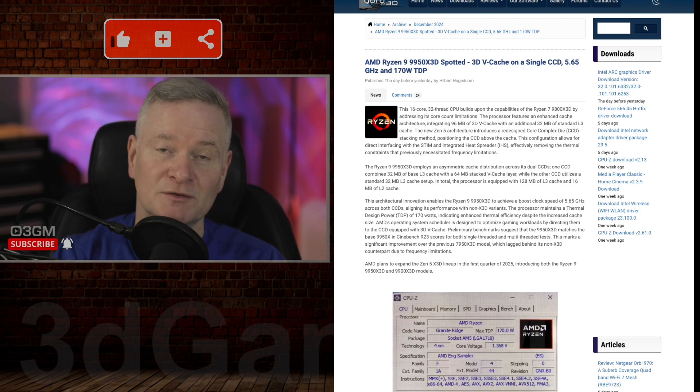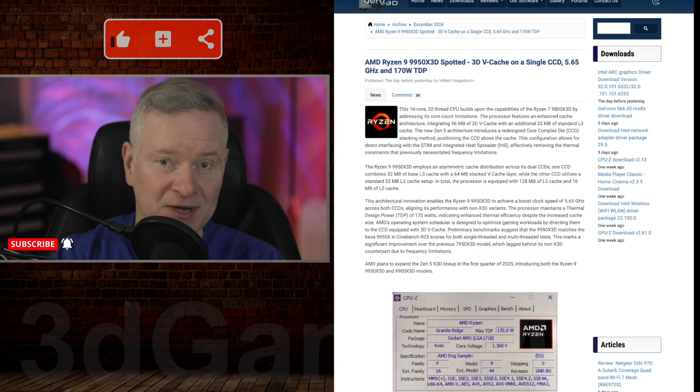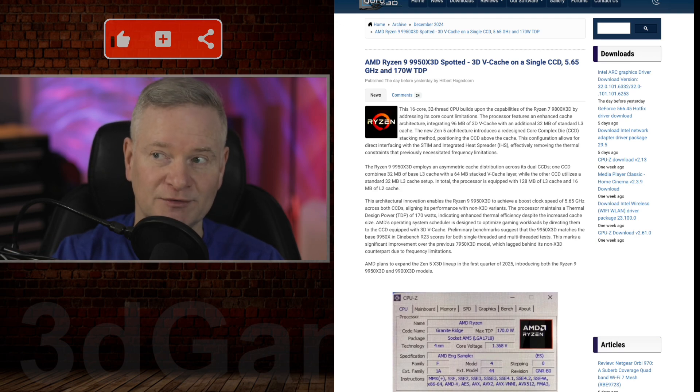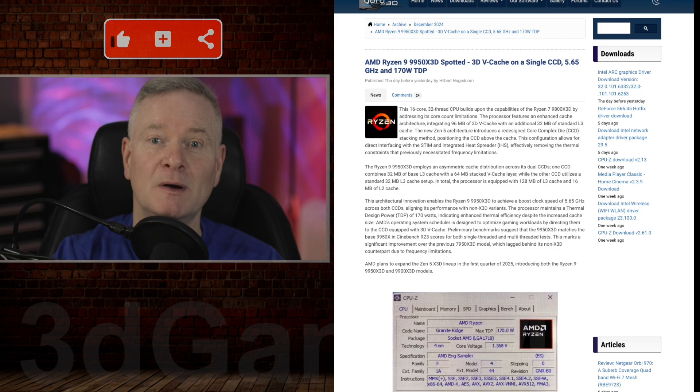The AMD Ryzen 7 9800X3D was very impressive, but this one is even more so.